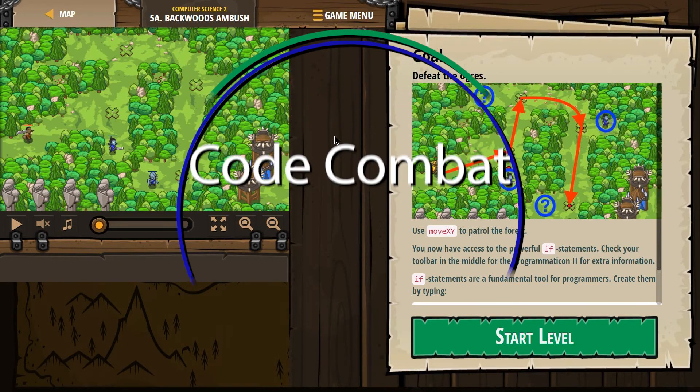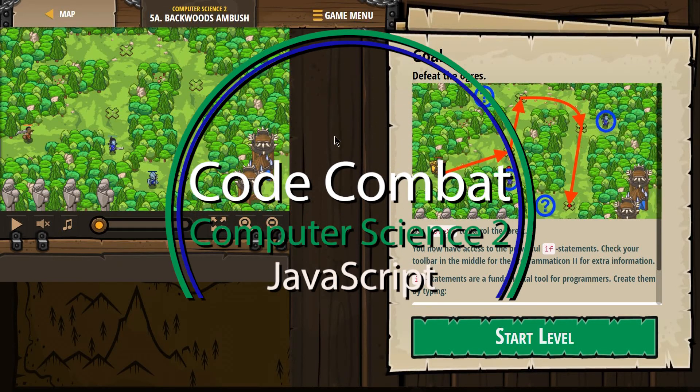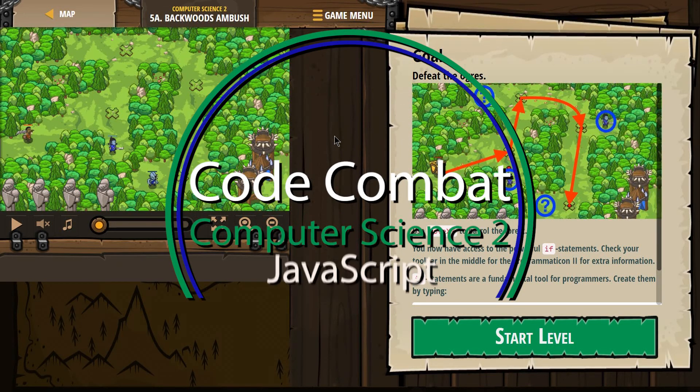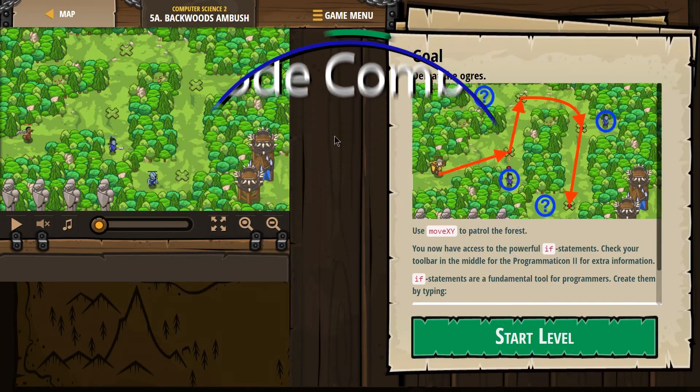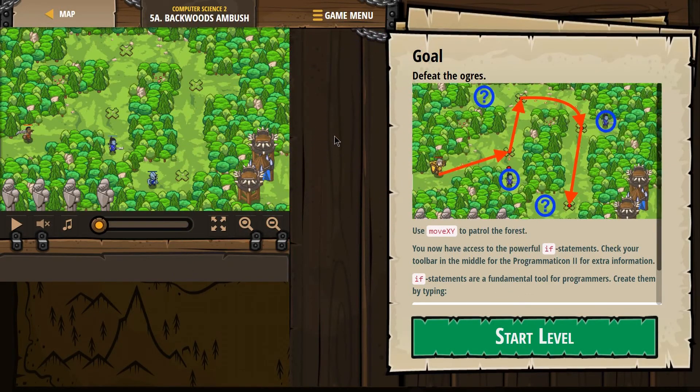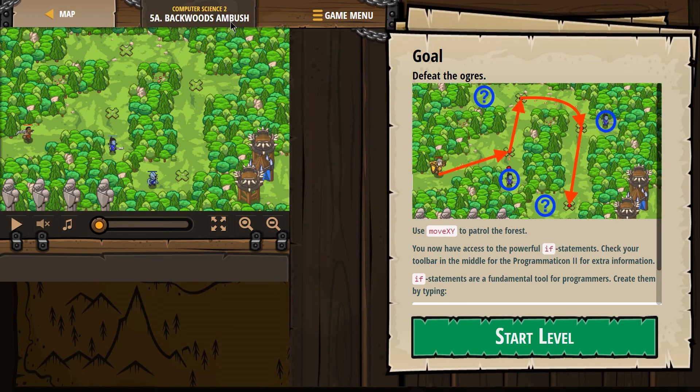This is Code Combat. I'm working on Computer Science 2, the JavaScript version of the course, and currently I'm on level 5A, Backwoods Ambush.